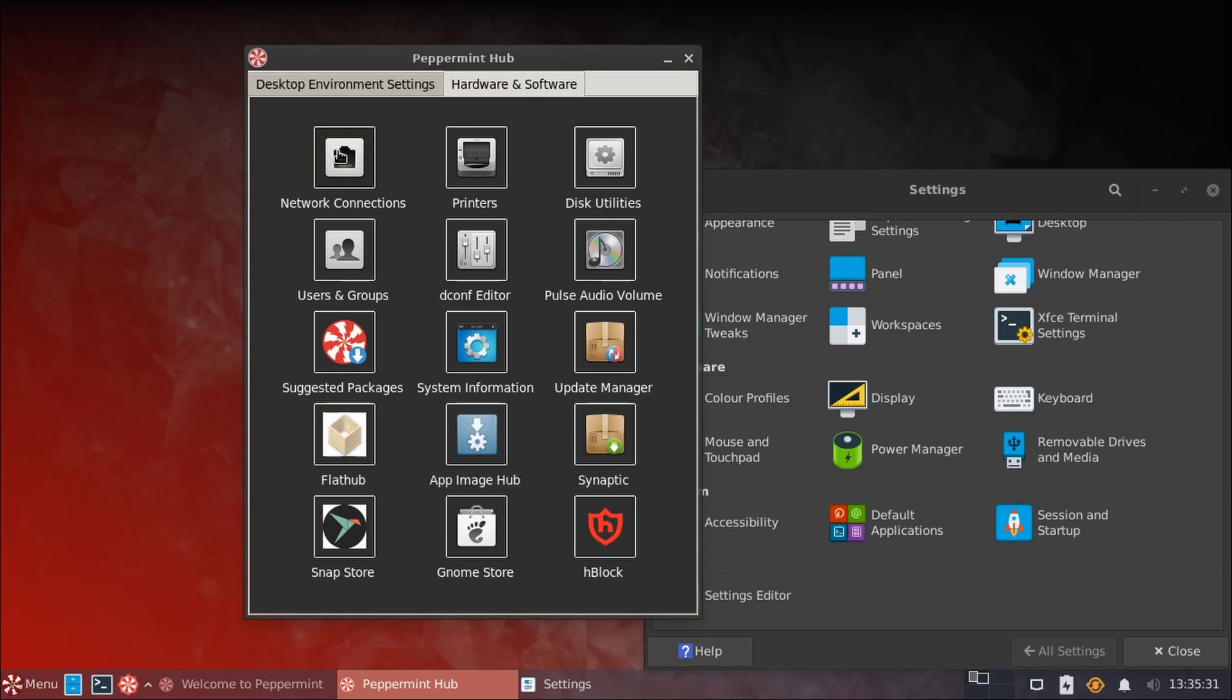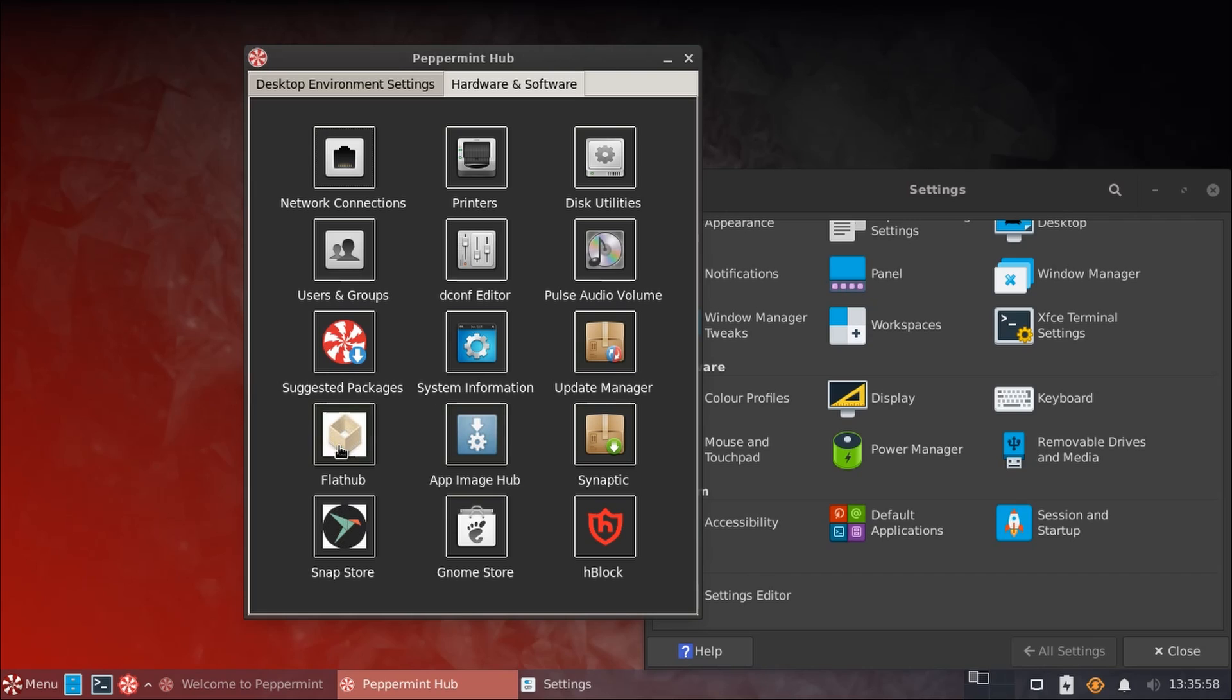You can manage your network connections and printers, get access to your disk utilities, manage user accounts, updates, you also get some system information, see a list of some recommended packages, manage updates, you've got links here to go to Flathub to install flatpaks, or AppImage Hub to install app images, as well as open the Synaptic Package Manager. And we've also got the Snap Store here. Don't want to forget about snaps.